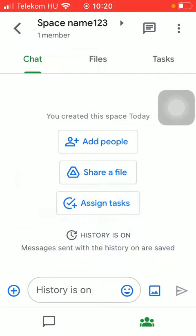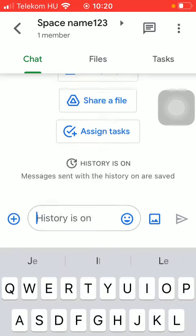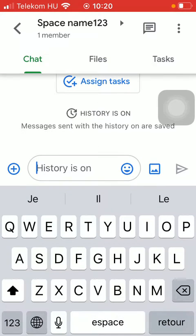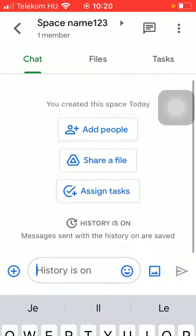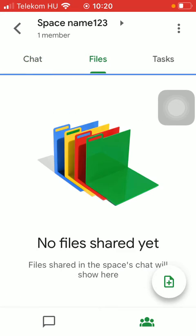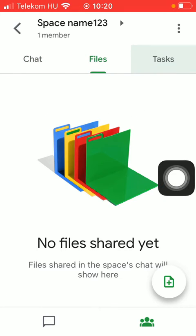Here you can see that your new space has been created. Here you can find three sections. The first one is the chat section where you can type in messages. You can find your files and tasks here too.